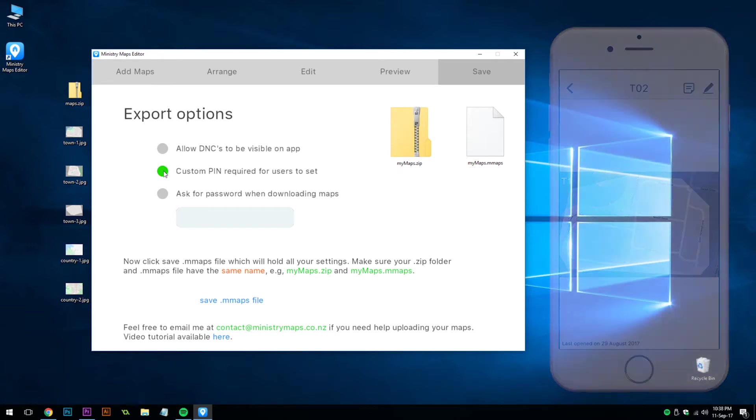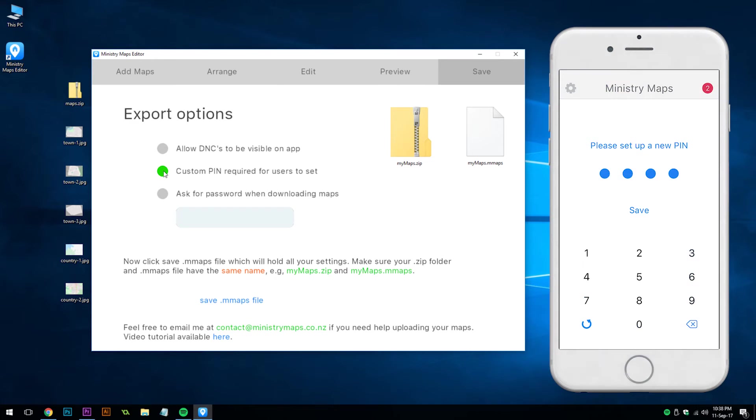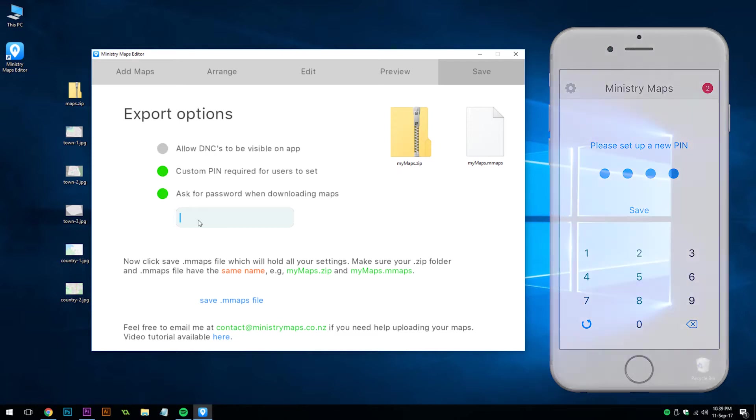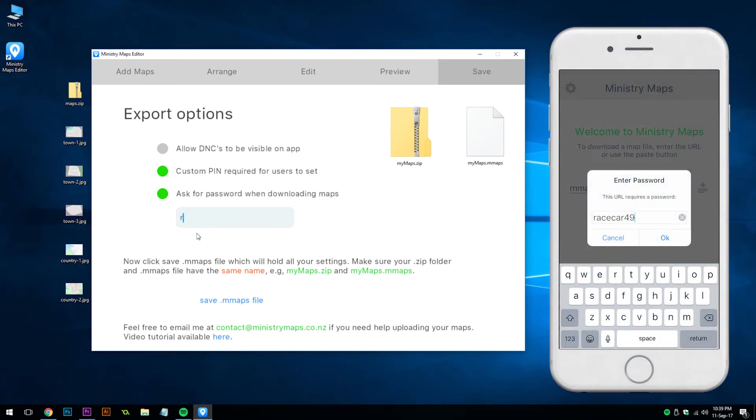The next option is whether a custom pin is mandatory for users to set once they download your maps. If this is on, they will not be able to turn off the pin. The last option lets you password protect your maps, so users will not be able to download it unless they enter the password.